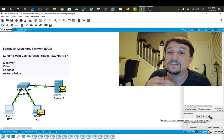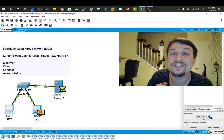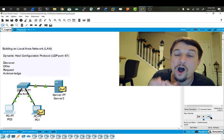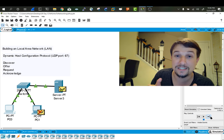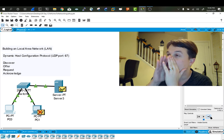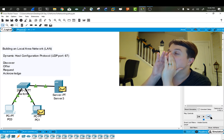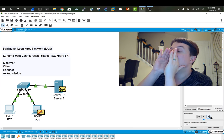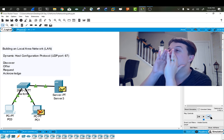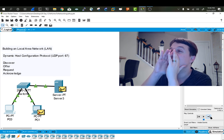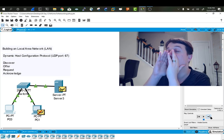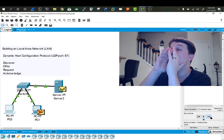And the DHCP server will then generate an Offer message, which basically looks like, hey, client that was requesting an IP address. I'm a DHCP server. Here are some of my options.